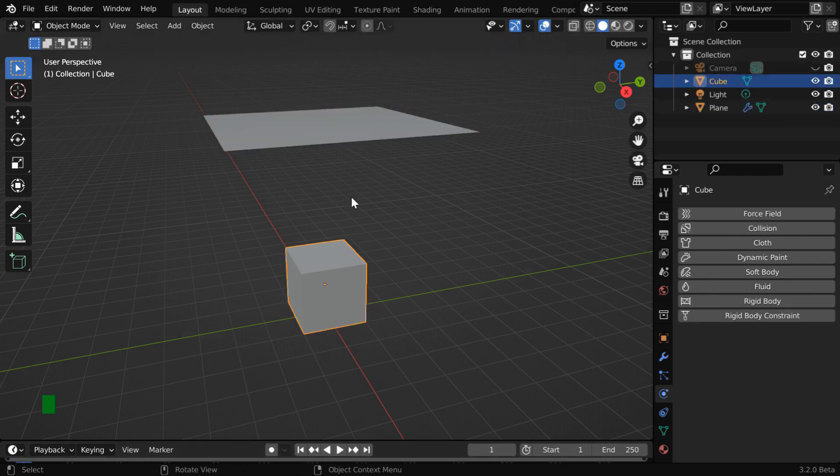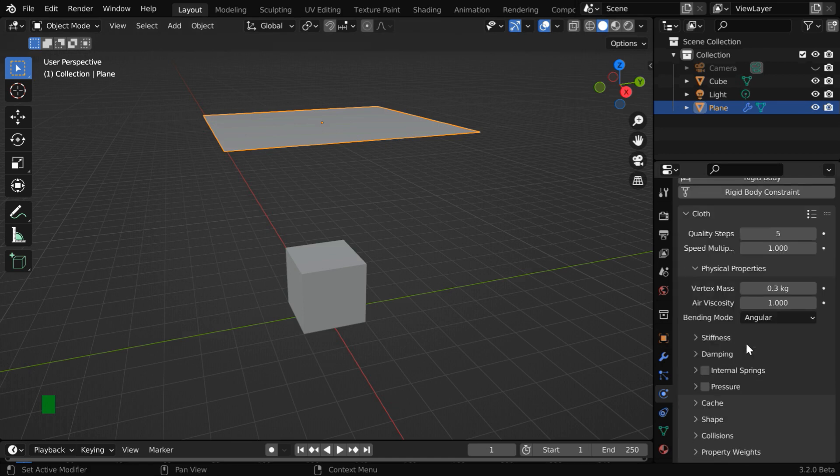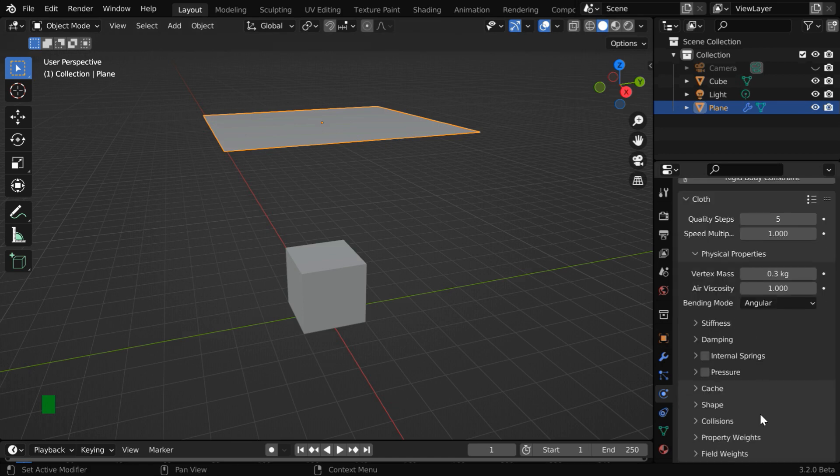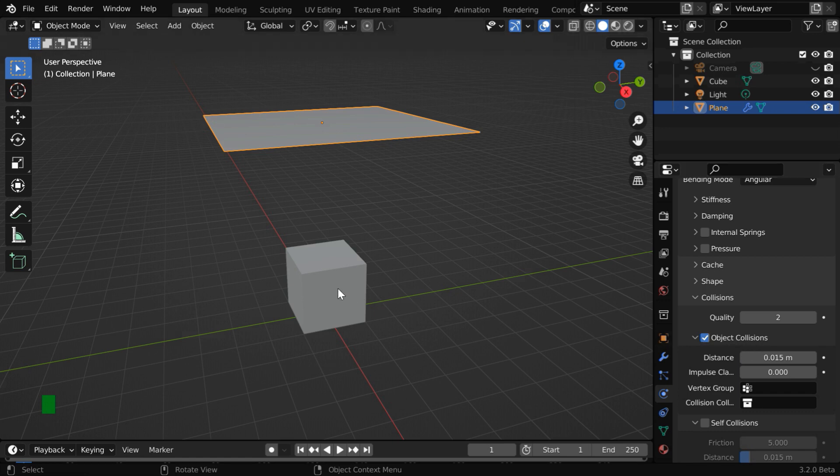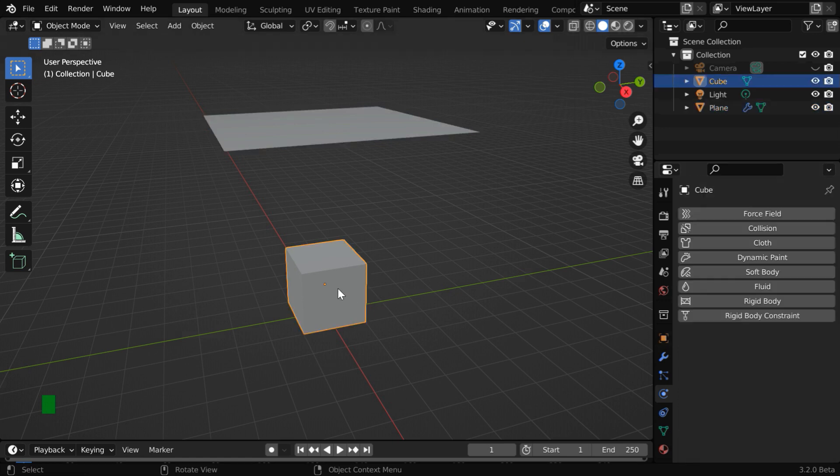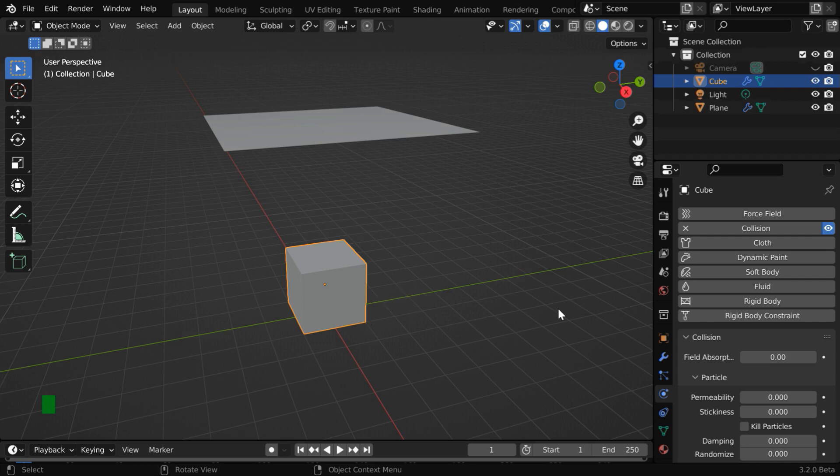Because the cube is not interacting with our cloth. For this cloth in the cloth physics there is a section called collision and the option of object collision is already enabled but the same has to be done for the cube as well. To do that enable the collision physics here. Please remember that we're adding a collision physics to the cube not to the cloth object. And even if the cube is participating in a rigid body physics you still need to enable this collision physics.